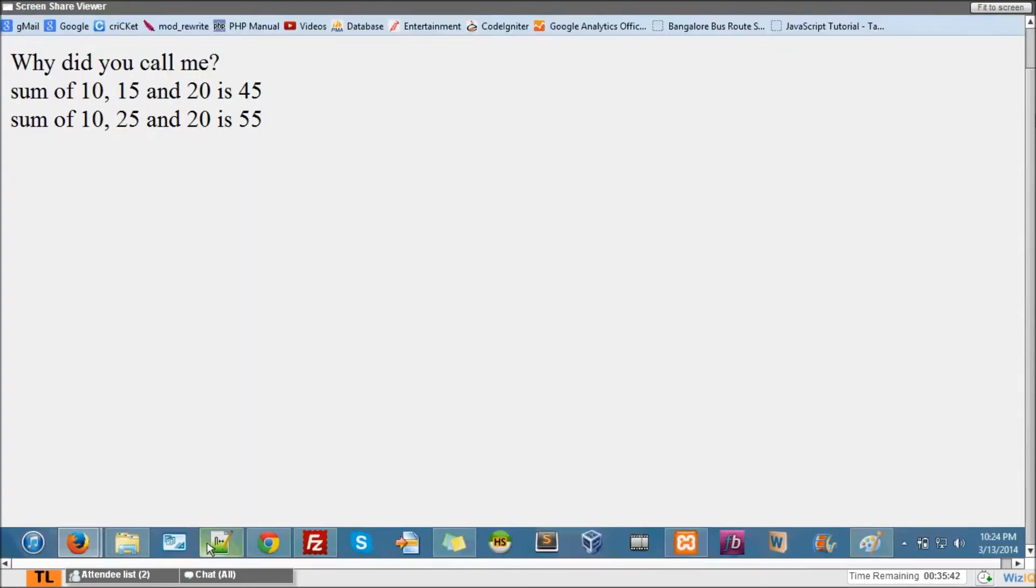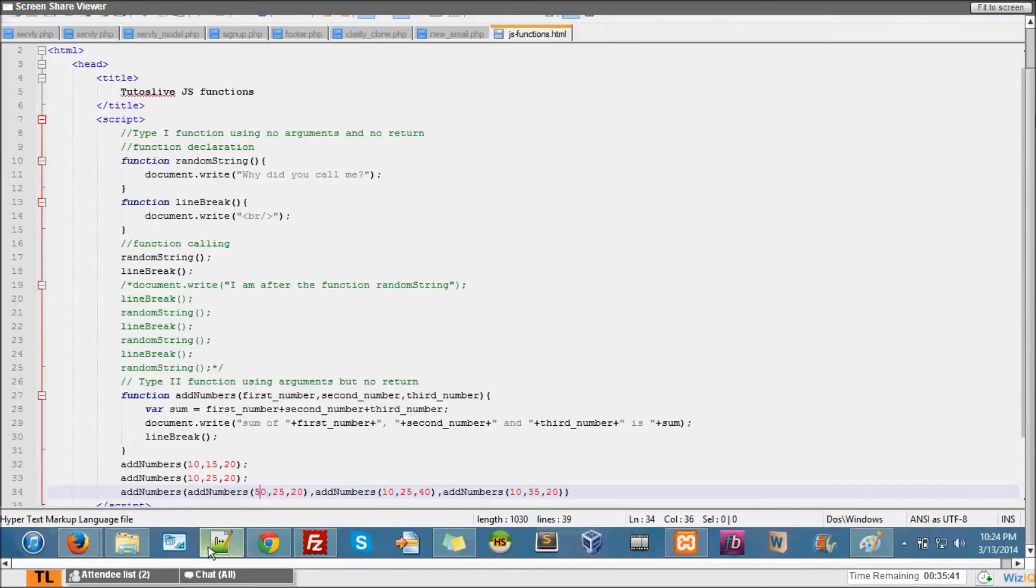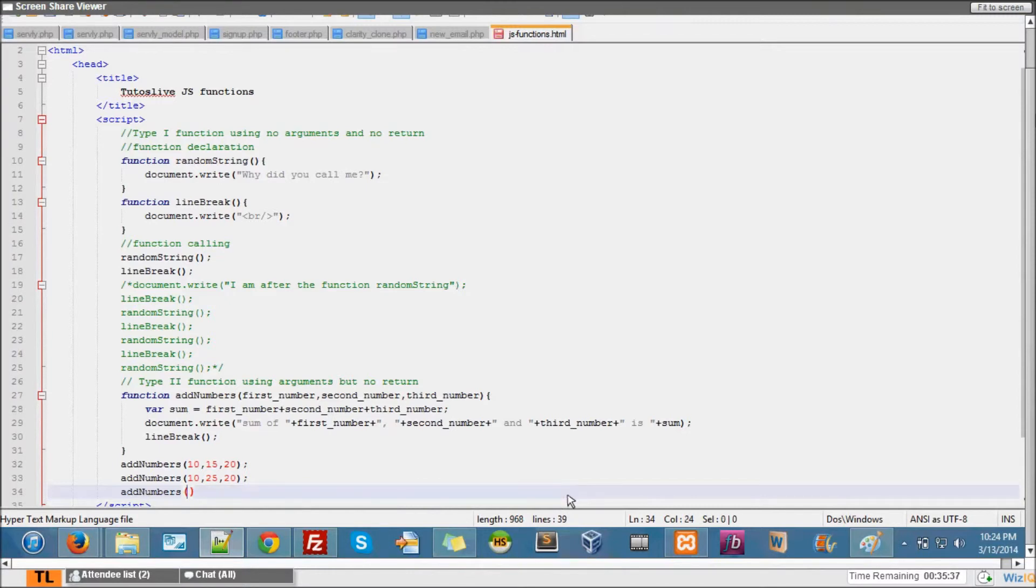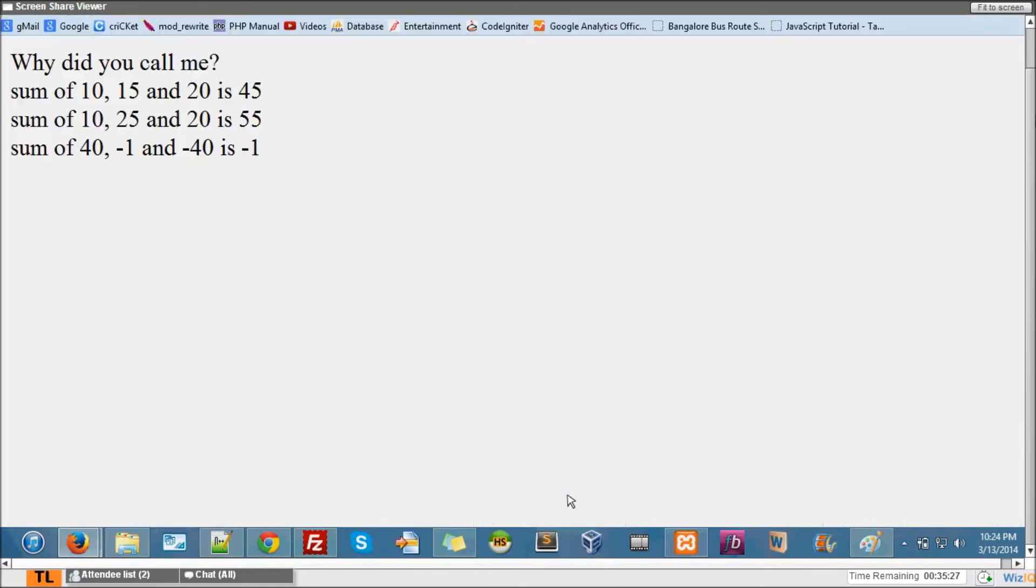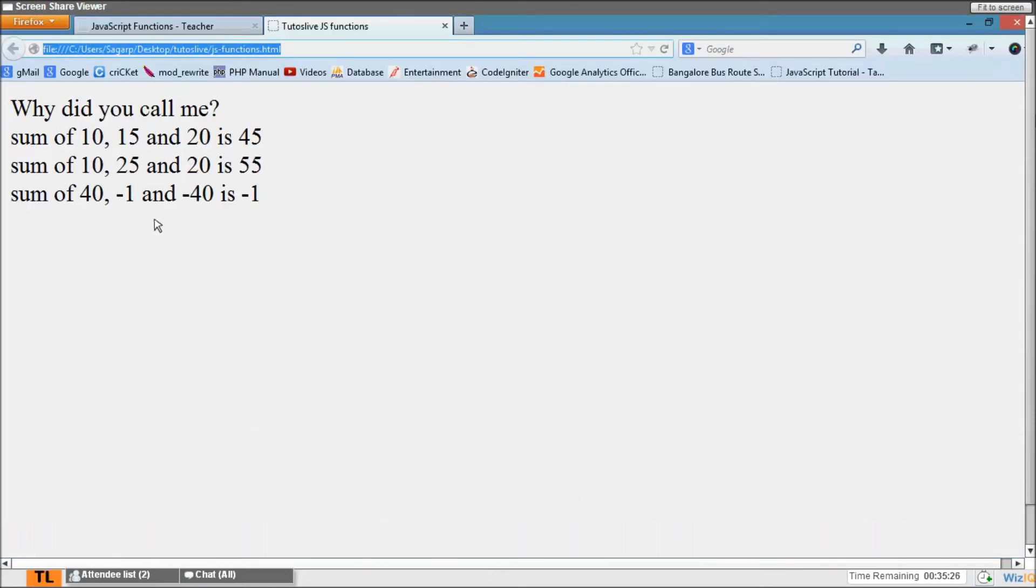Let's see what happens. Oh, there is no return value, actually. I'm sorry, this does not work. Oh, I'm sorry about that. Fine. So I can give any value here, like, you know, minus 1, let's say, and minus 40. I see. 40 minus 1 minus 40 is minus 1.